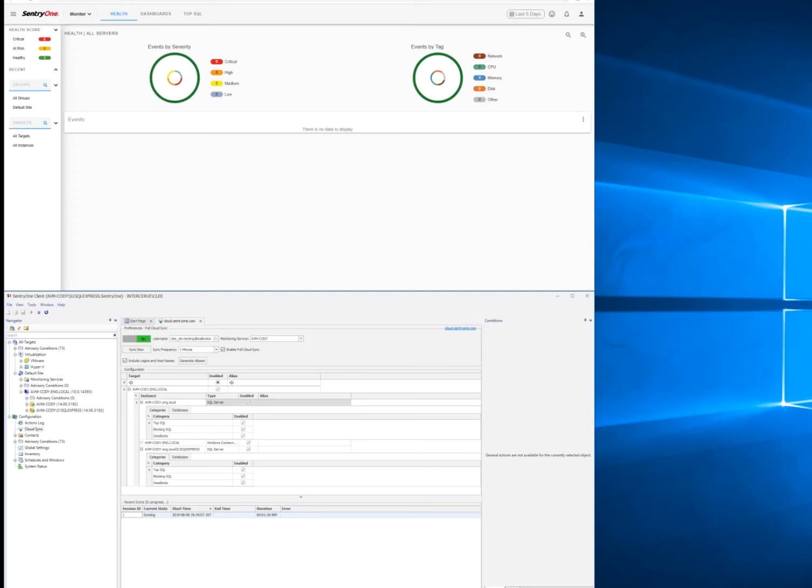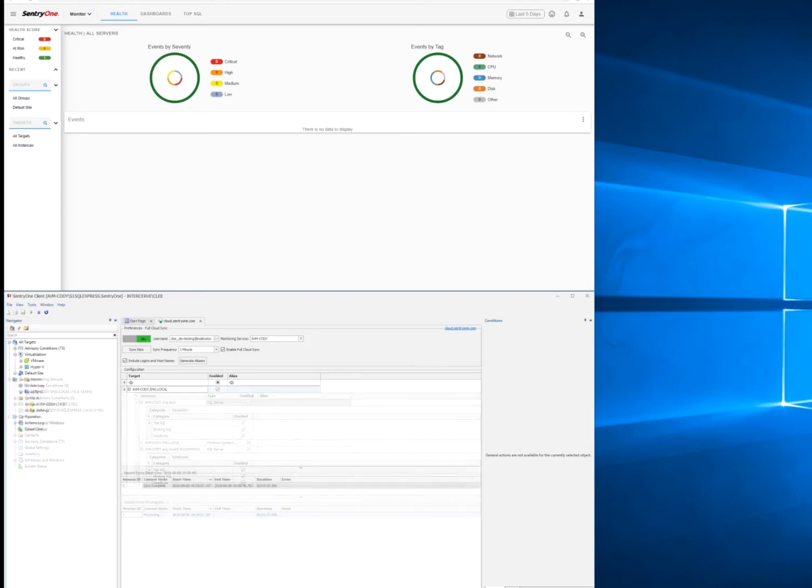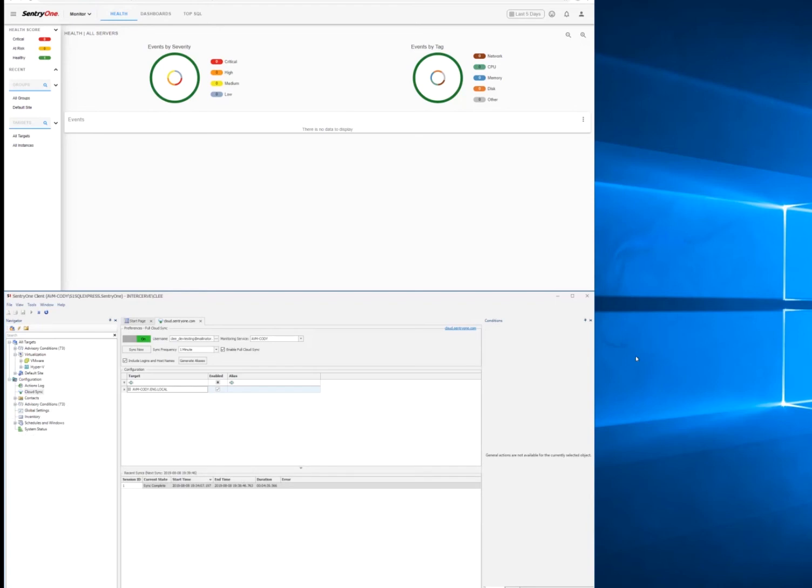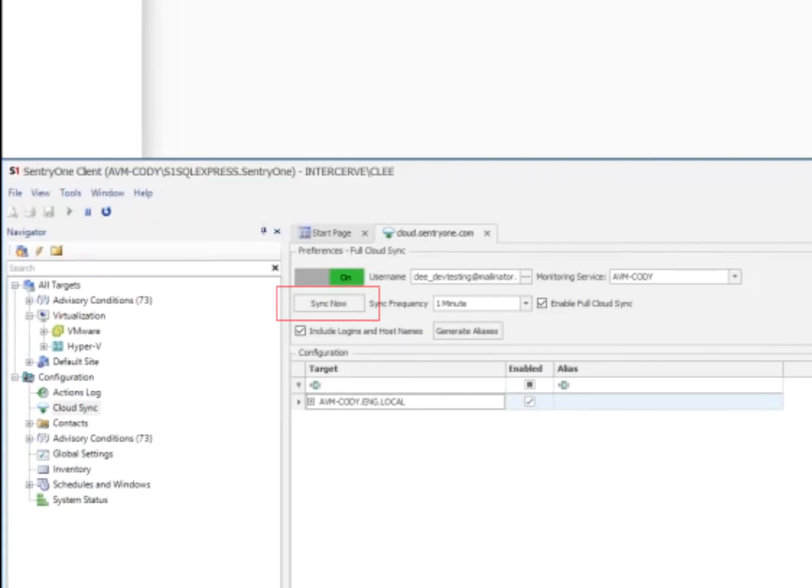Just a note that each sync is reduced in time after your initial synchronization. So the first sync is completed.